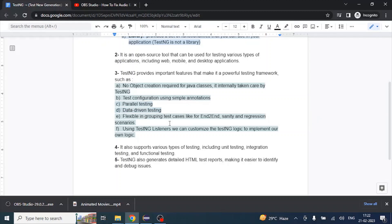Another feature is flexible grouping of test cases — for example, end-to-end, sanity, and regression scenarios. If your manager asks to run only sanity tests from a suite of 100, you can label those 20 test cases with the 'sanity' keyword. Similarly, if all 100 belong to regression, you label them 'regression' and execute all 100. We'll see this in detail in subsequent videos.